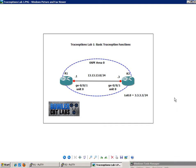But first, let's take a look at the network diagram. We have Router 1 and 3. They are both connected to each other via GIG E001, Unit 0, and they have the IP address of 13.13.13.0.